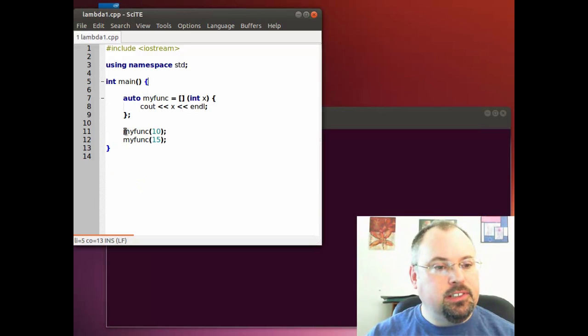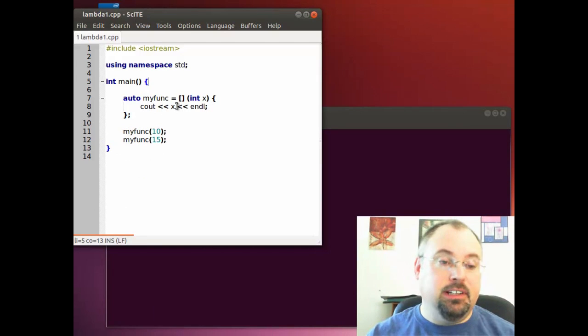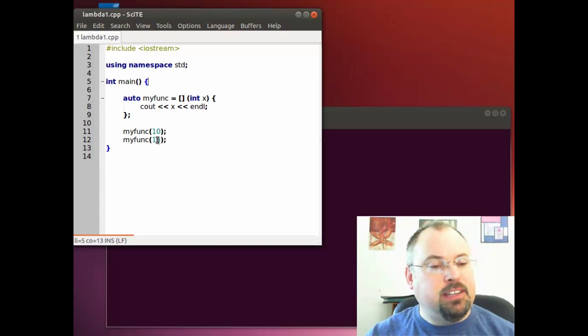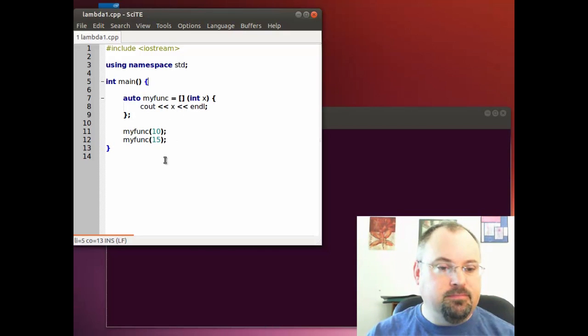And it printed out 10 and 15. With the first call of the function, we passed 10, it printed out 10. The second call, we passed 15 and it printed out 15.